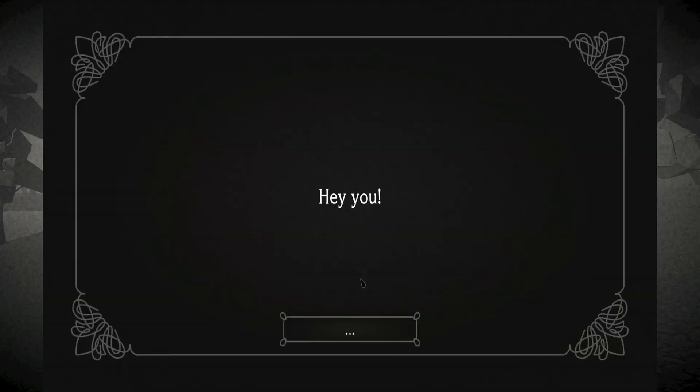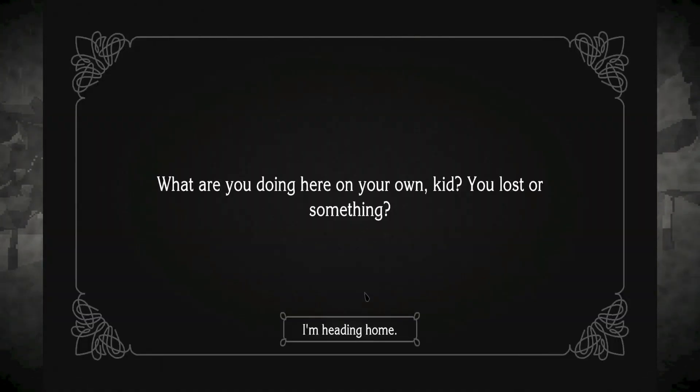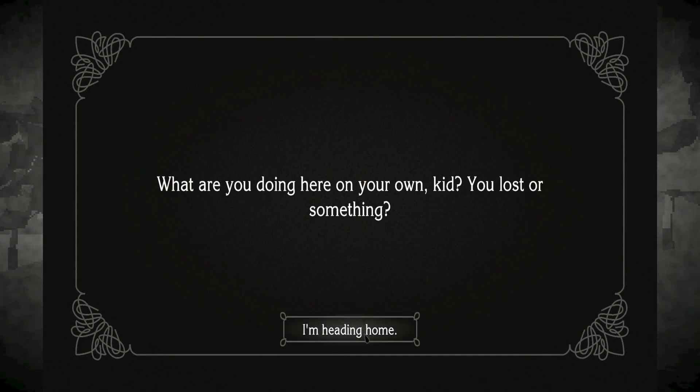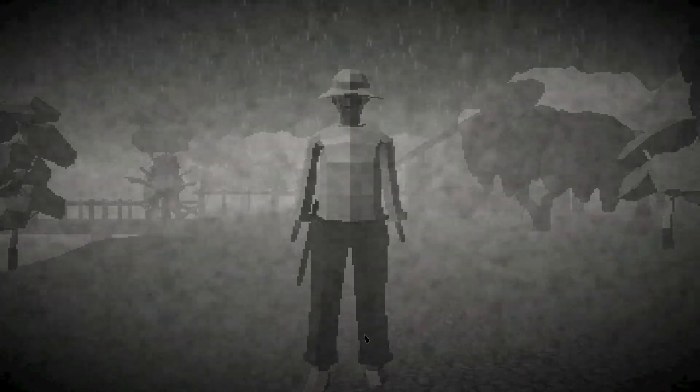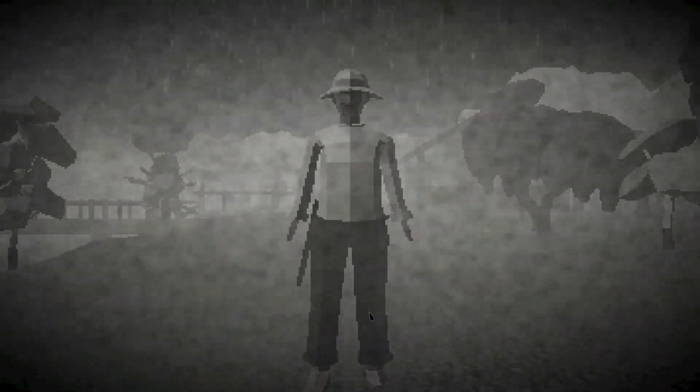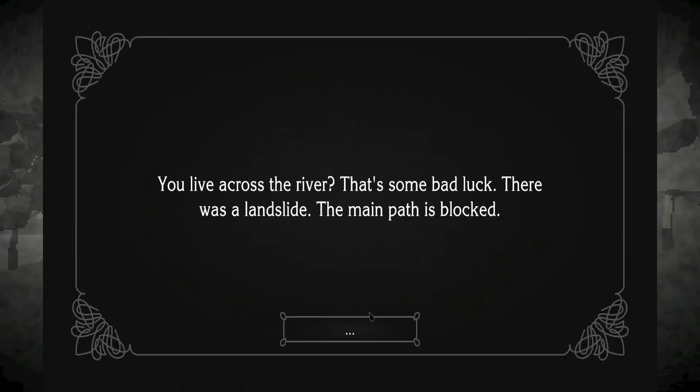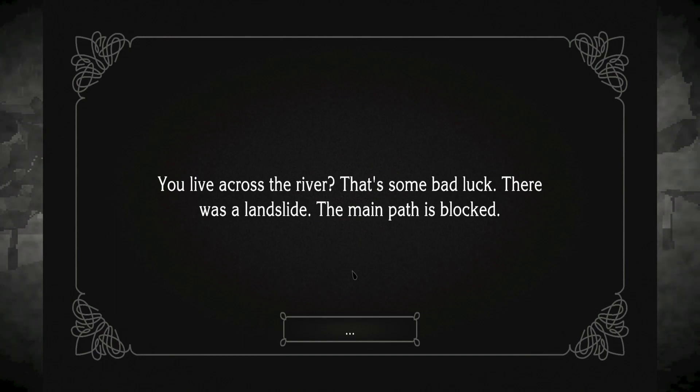Hey, you. Hello. What are you doing here on your own, kid? You lost or something? I'm heading home, mister. You live across the river? That's some bad luck. There was a landslide. The main path is blocked.